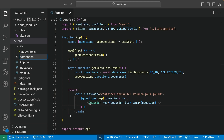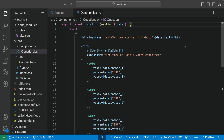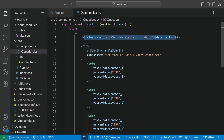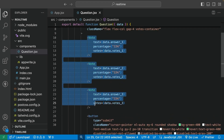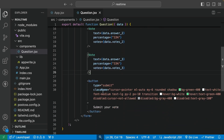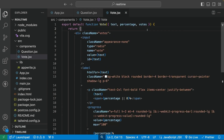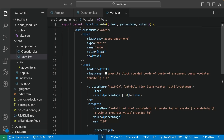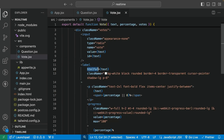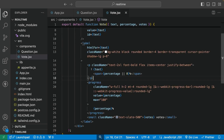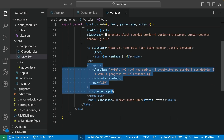Let's create the Question component — inside source, create a components folder with question.jsx. We have an H2 with the question text coming from the data, a form with three voting options using a Vote component, and a button to submit the form. The Vote component is a div with an input and label combination. We use input type radio because we want only one option selected at a time. The input has an ID and the label uses htmlFor with the same value, so clicking the label toggles the input as well.